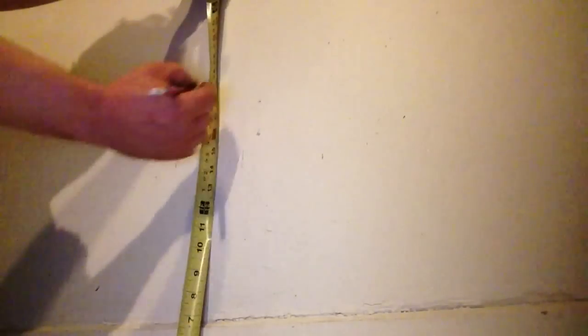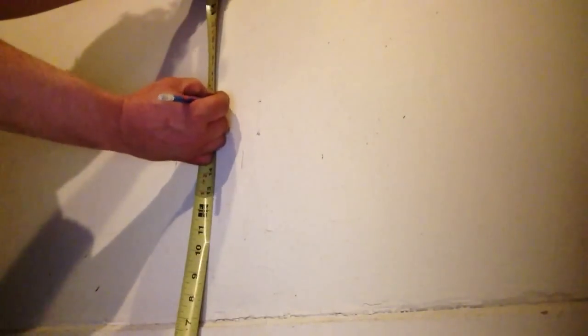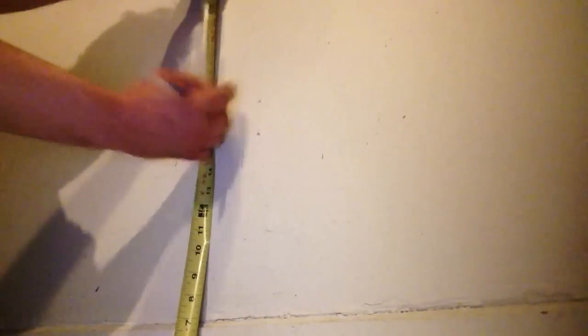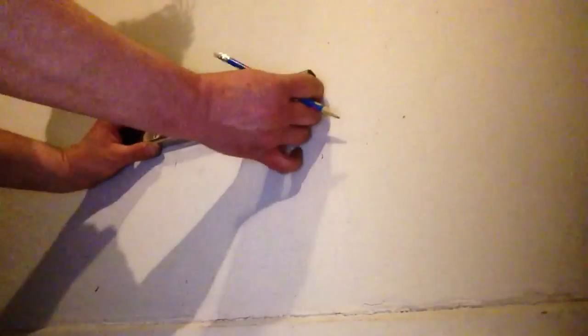First thing I want to do is measure up 18 inches from the floor, make a mark, and draw a line.